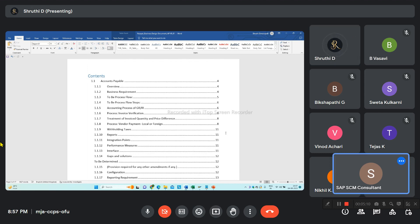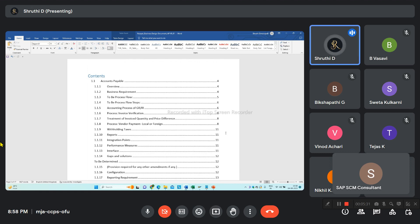Include these points in your BBP document. Write down from the retention point of view: what is retention, what purpose are we going to use it for, what is the percentage of retention, how this retention is going to be calculated, and what is the accounting entry. All this information you can get and update in your BBP.